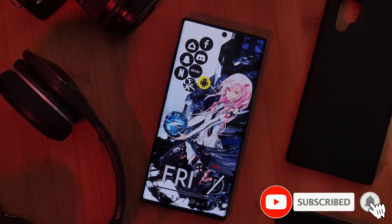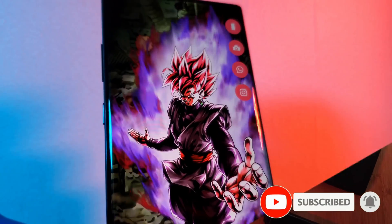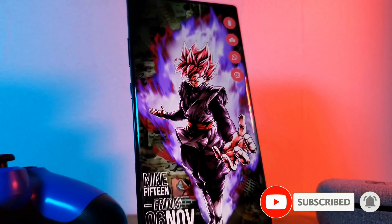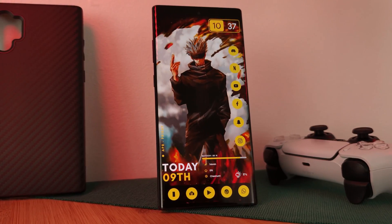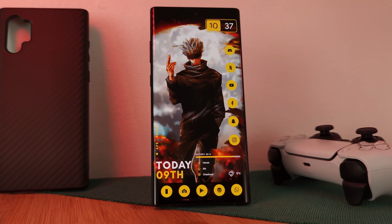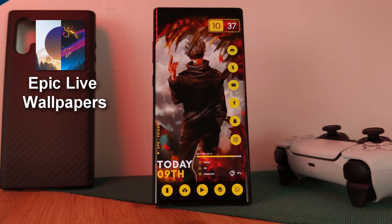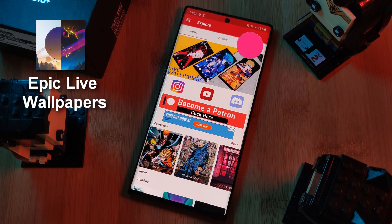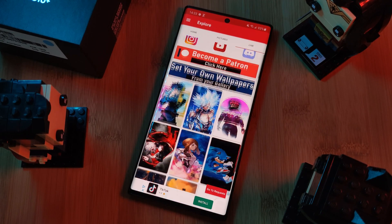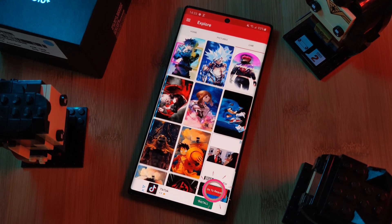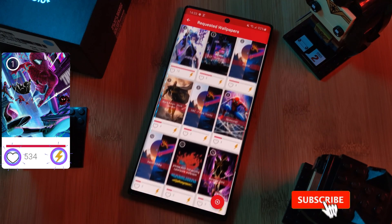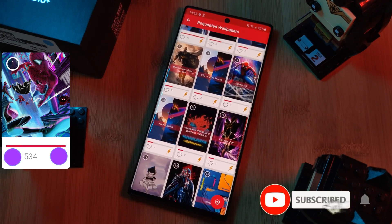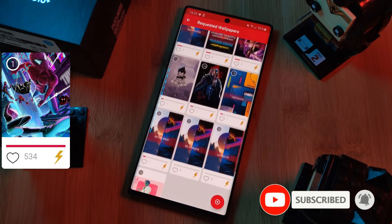But before we get started, if you like this video and want to see more just like this, make sure you like and subscribe to help support the channel. And don't forget to submit your live wallpaper and home screen requests right from within the Epic Live Wallpaper app — just head to the live section, click on the request button, and remember to boost your favorites using both the heart and the booster buttons.